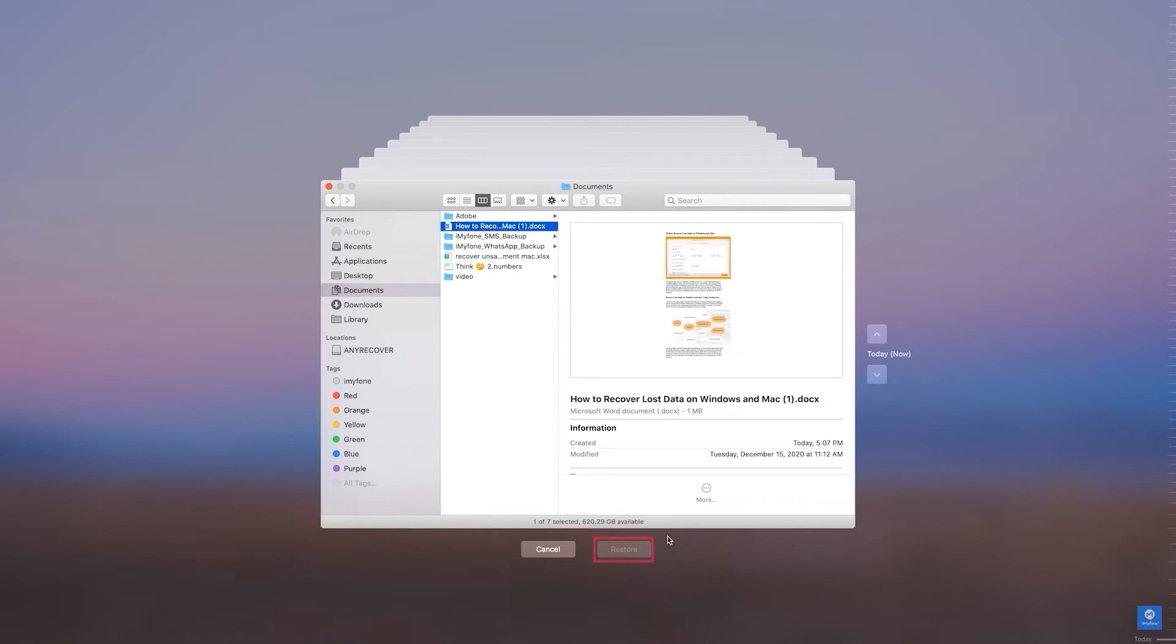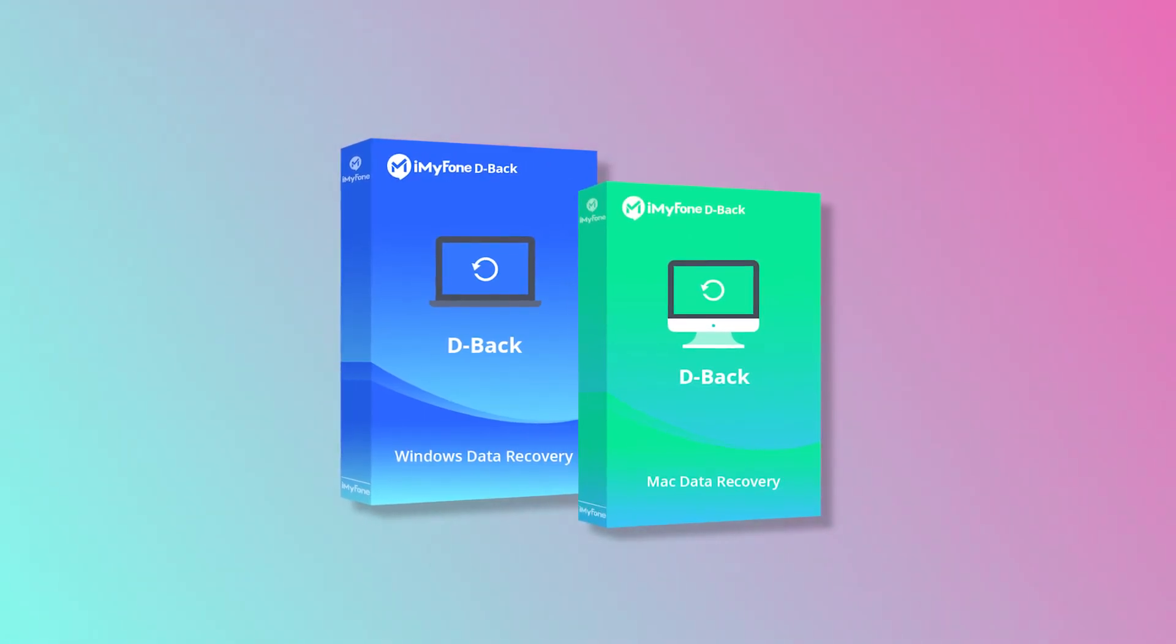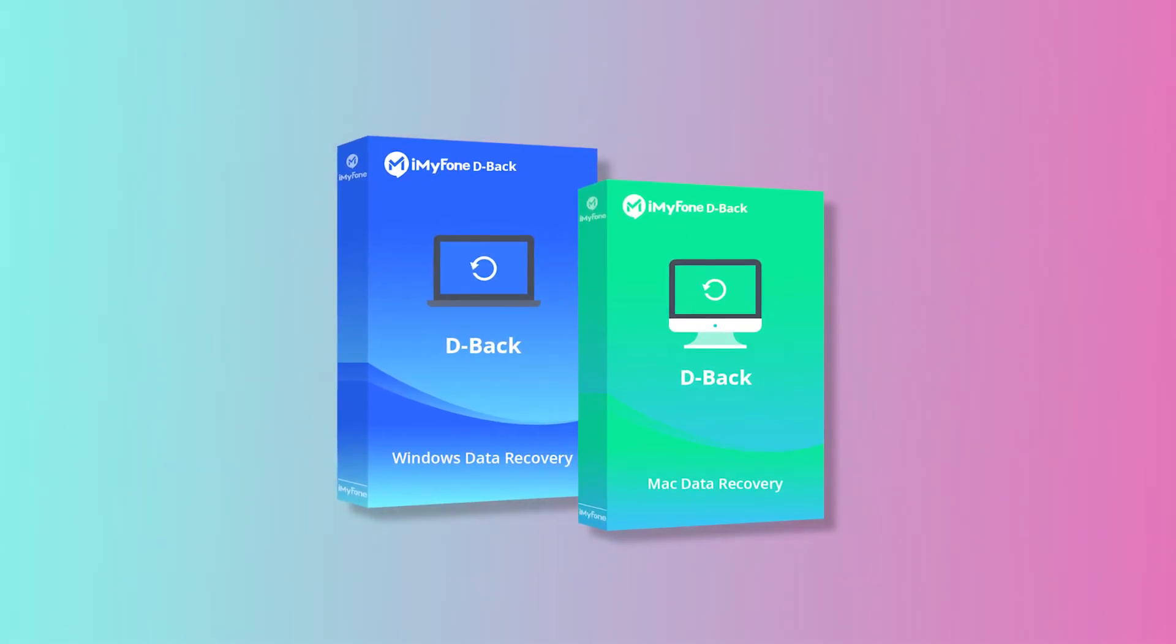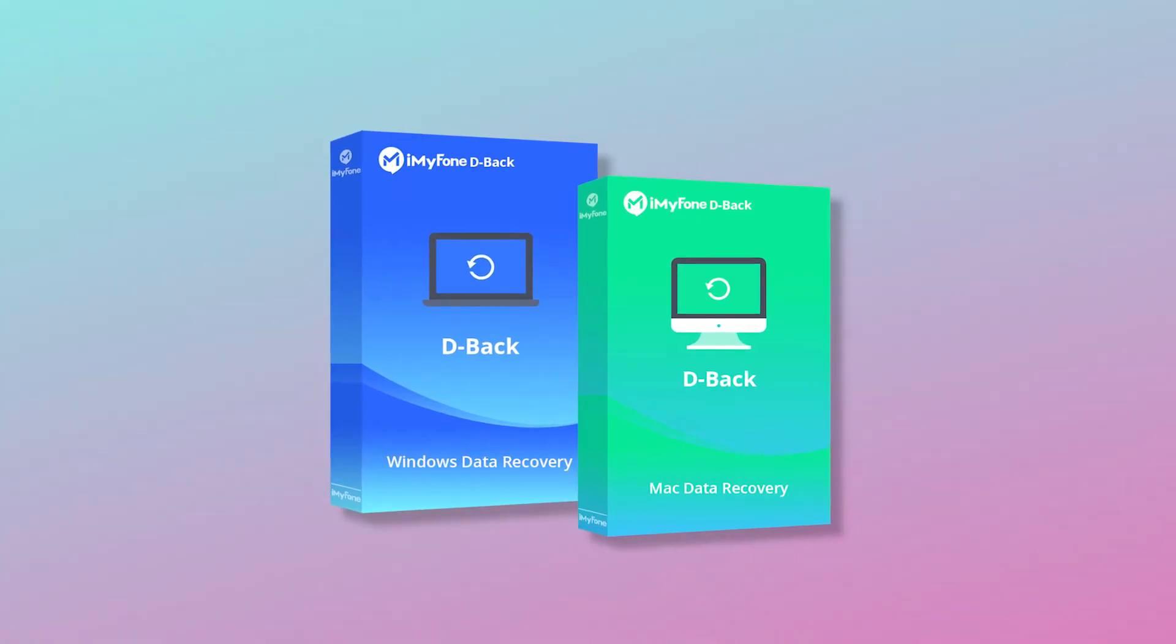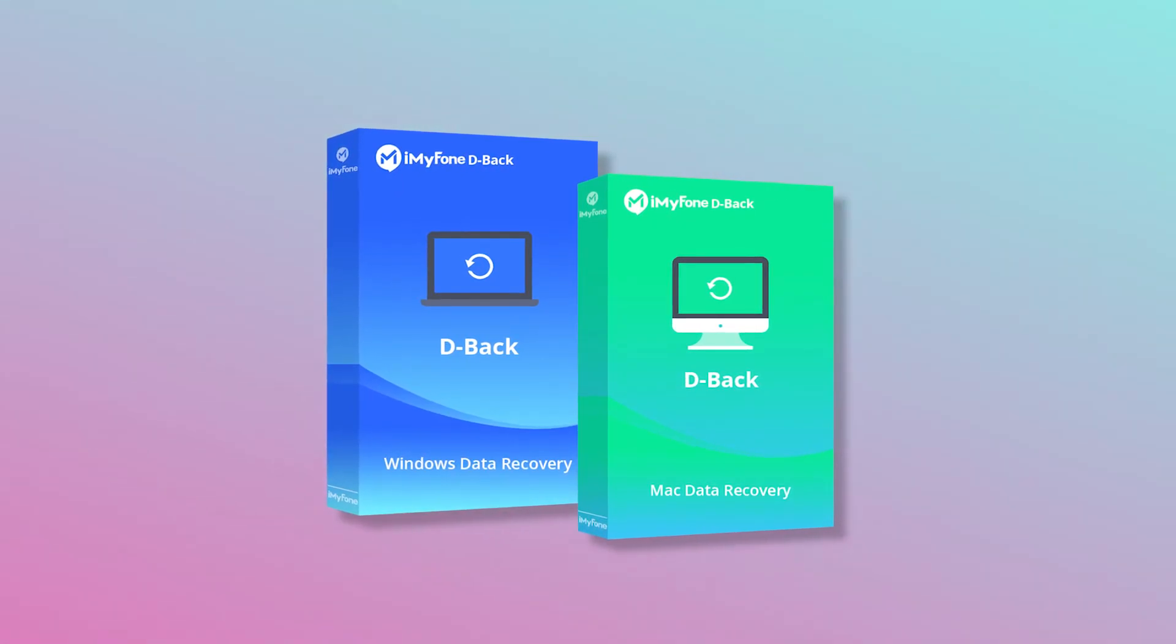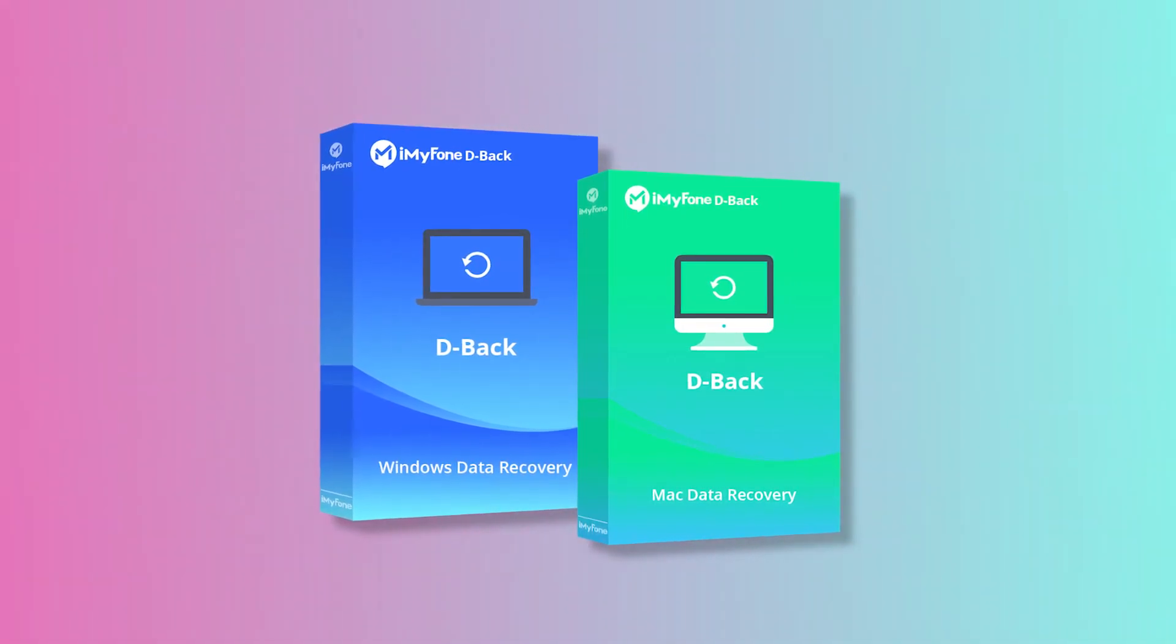However, if there is no backup or previous version, you can use iMyPhone D-Back Hard Drive Recovery to recover your permanently deleted files without any conditions and prerequisites.